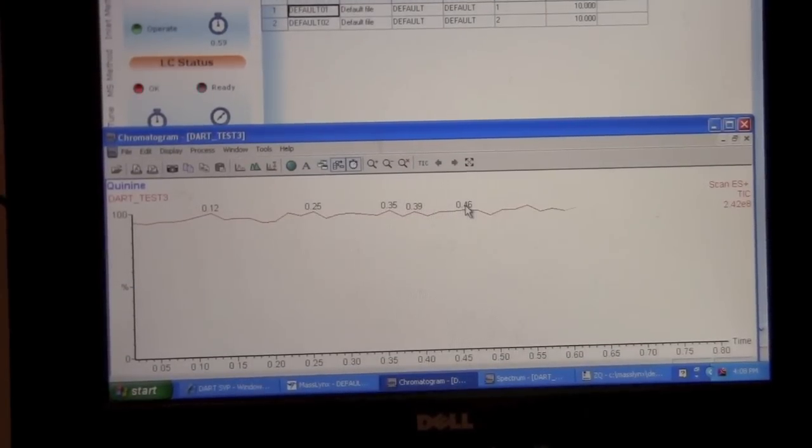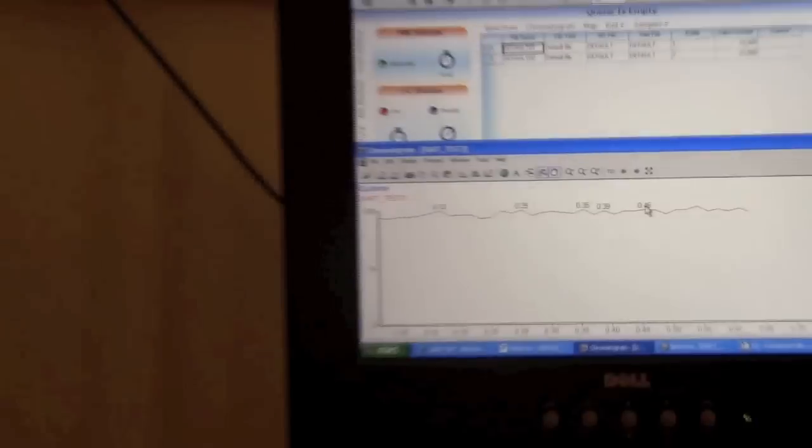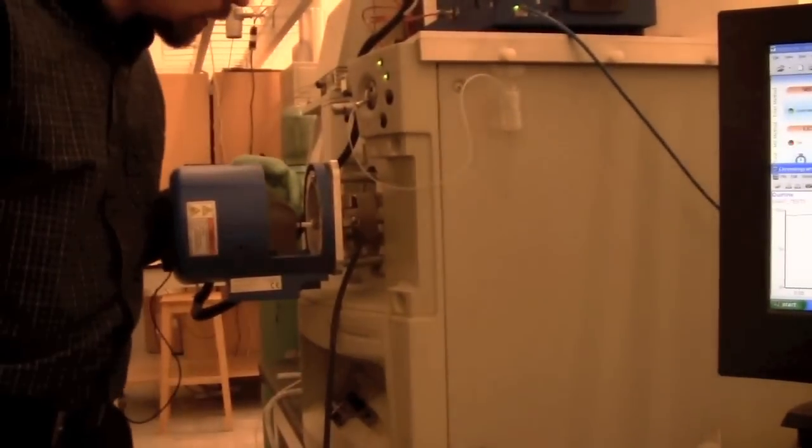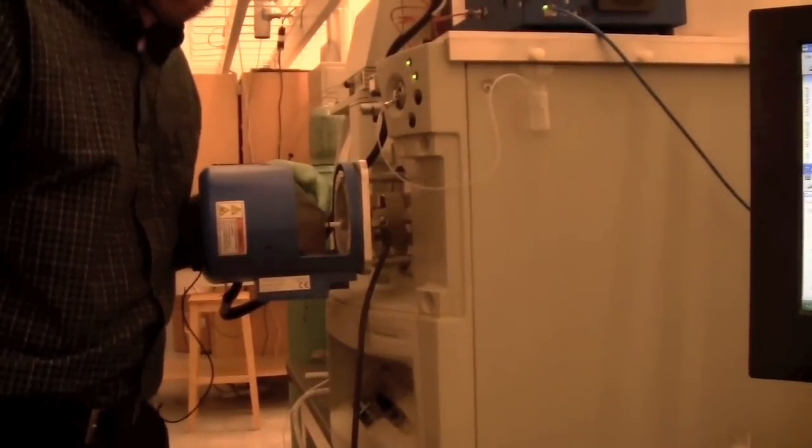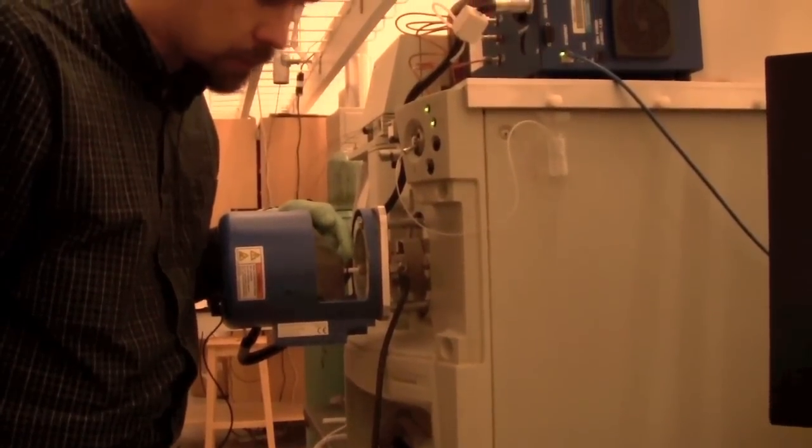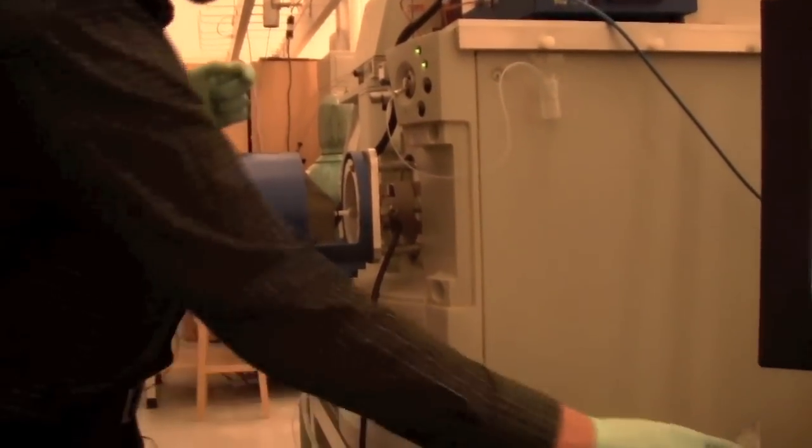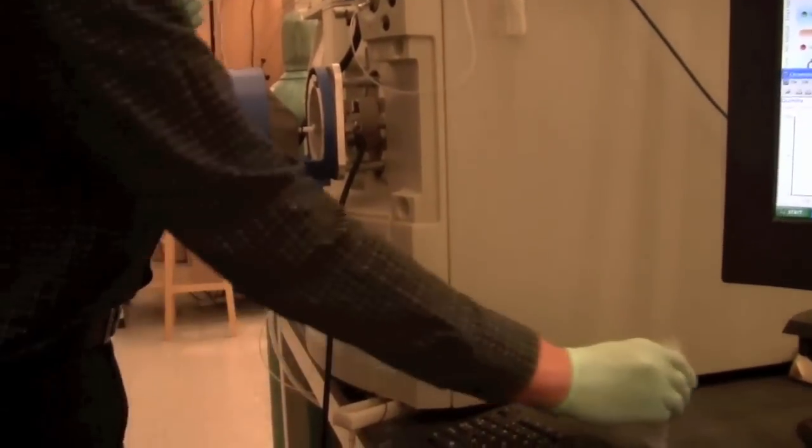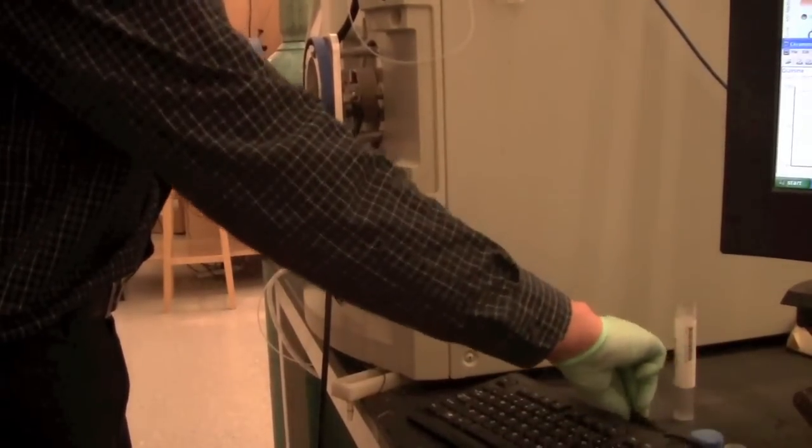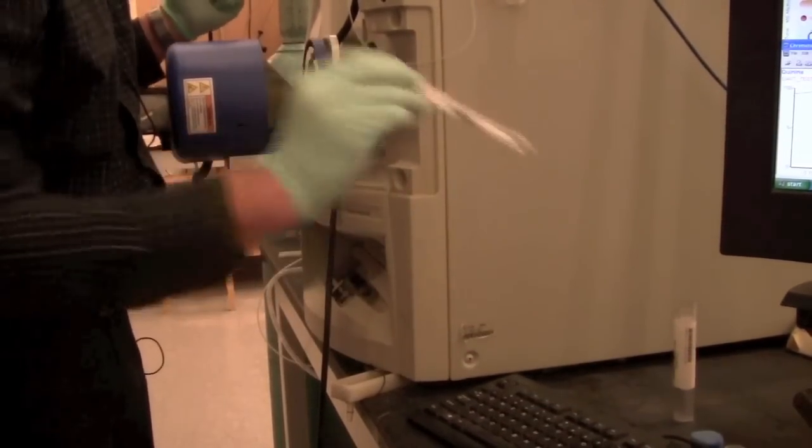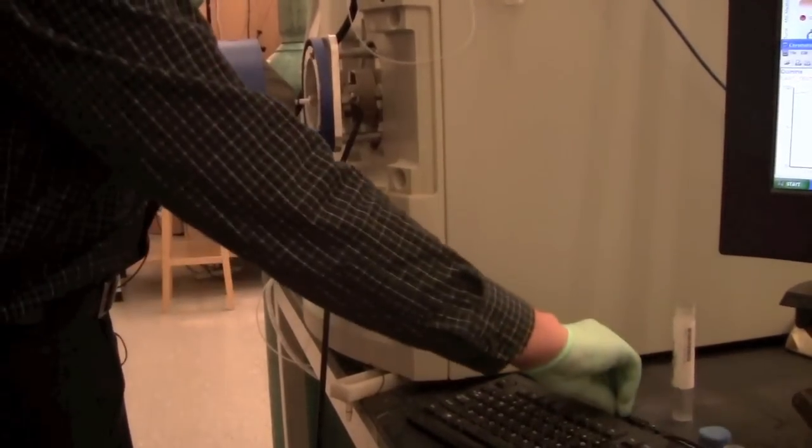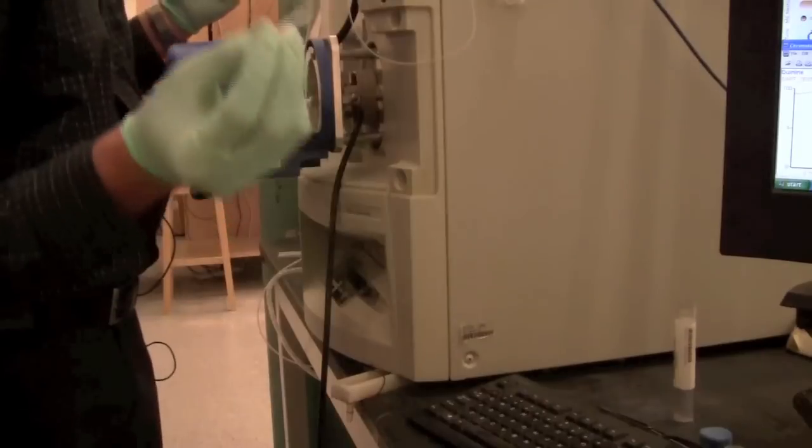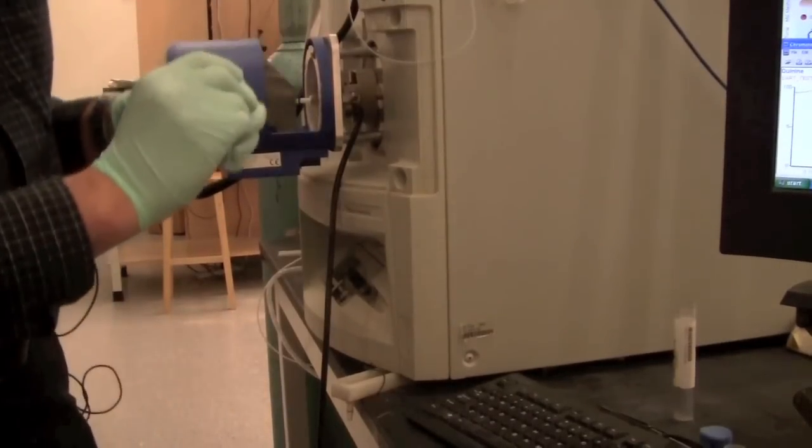So now we're looking at the chromatogram here and we can start to put the sample in. The sample is anything that goes in the gap between the source and the inlet of the mass spectrometer. So you can use a capillary, you could use a solid sample if you wanted to, or you could use a sealed capillary. It often works the best.